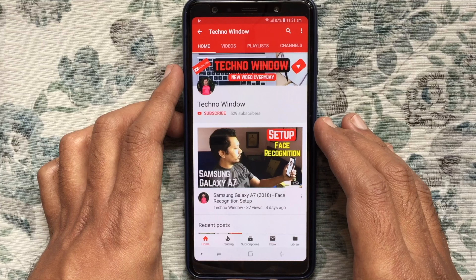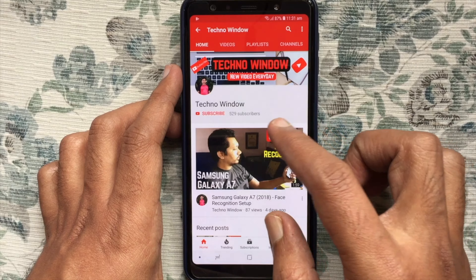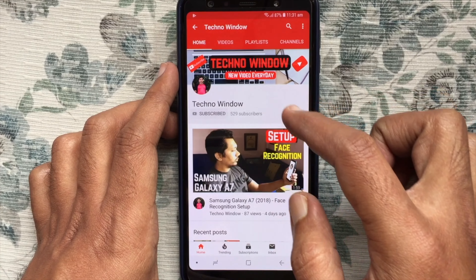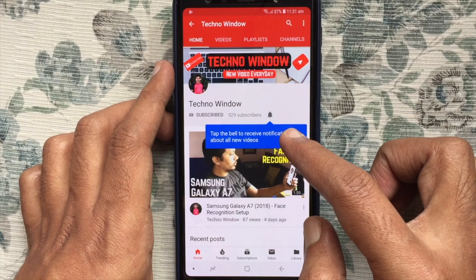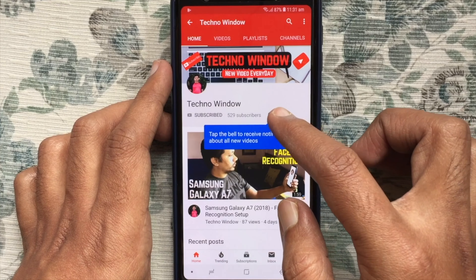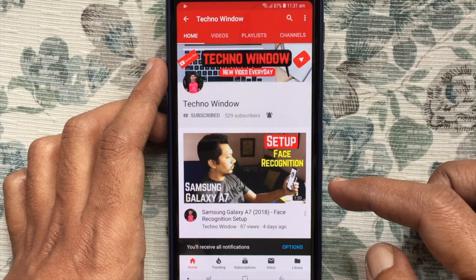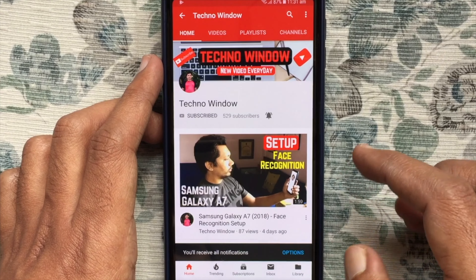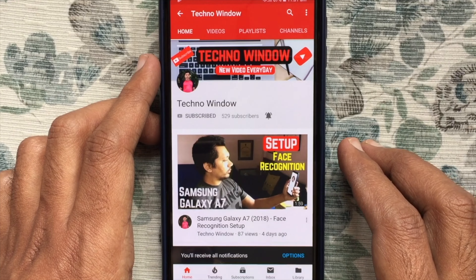Hope this video helped you. Please subscribe to my channel by tapping the red Subscribe button. Also tap the bell button to receive notifications about all new videos. Thank you for watching.